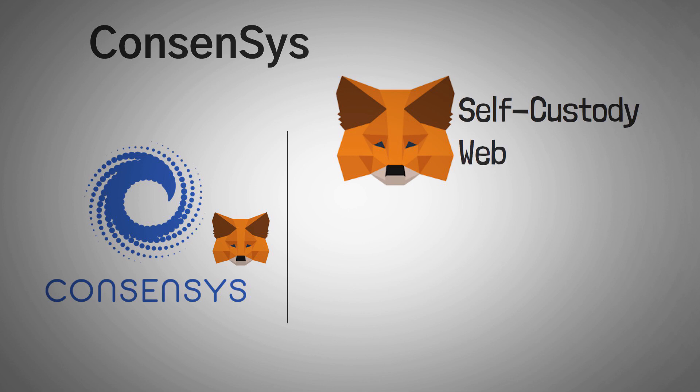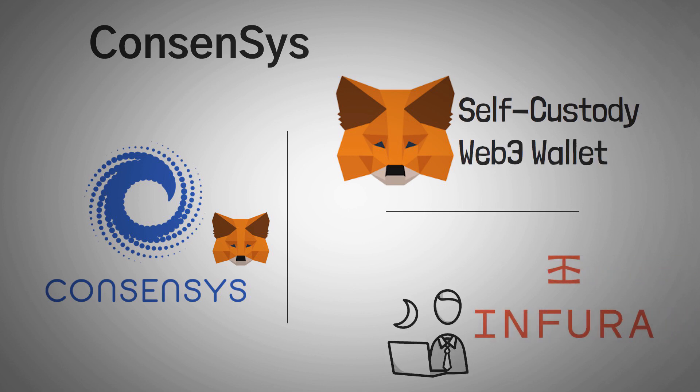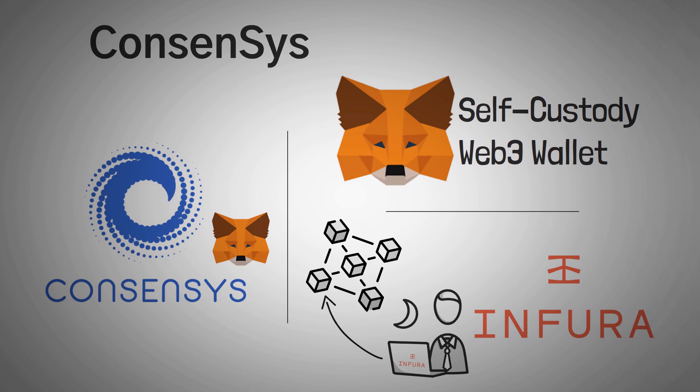Their two flagship products are MetaMask and Infura. MetaMask, as we already talked about, is the world's leading self-custody Web3 wallet, and Infura is a developer platform to help scale and enable developers to build out new blockchain-enabled apps. Both of these are free to use and don't require any permission.